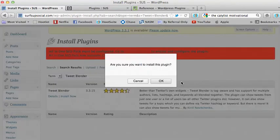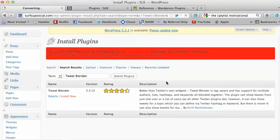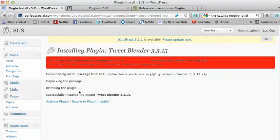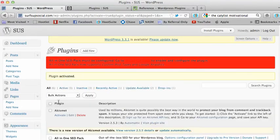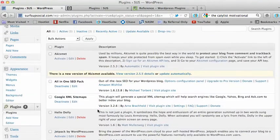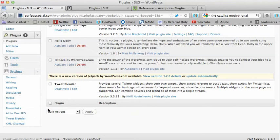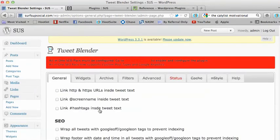Install Now. Yes, I want to install. I want to activate the plugin. And then I'm going to go to, under Settings, Tweet Blender.